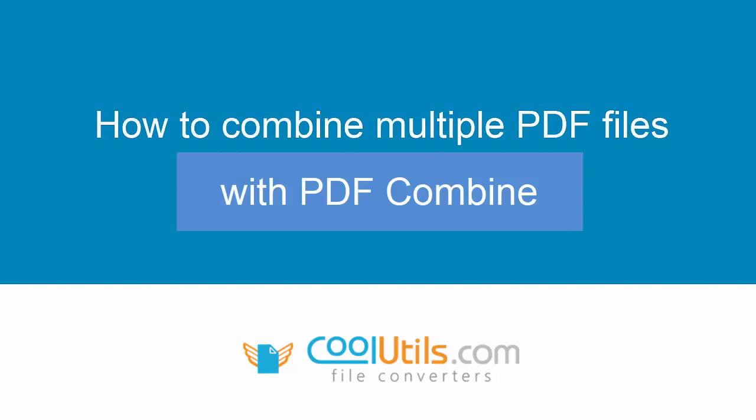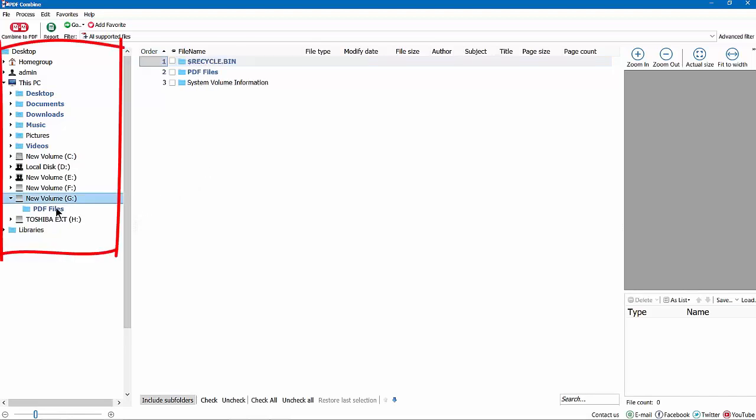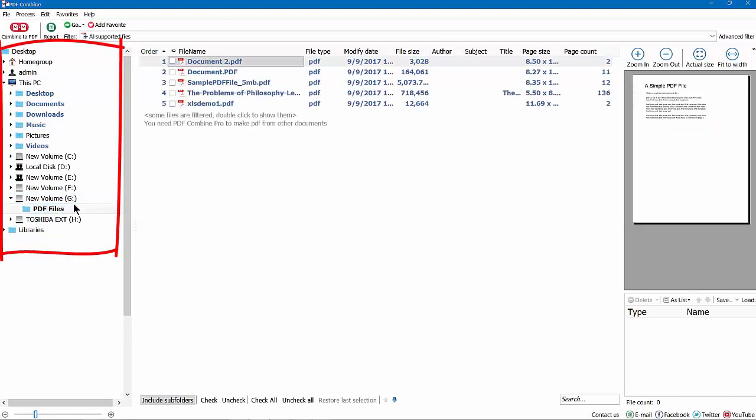Let's see how to combine multiple PDF files with this app from Cool Utils. Launch PDF Combine, select the folder with your PDFs.